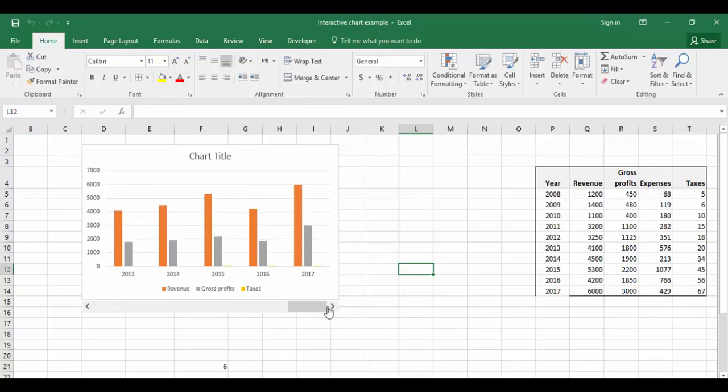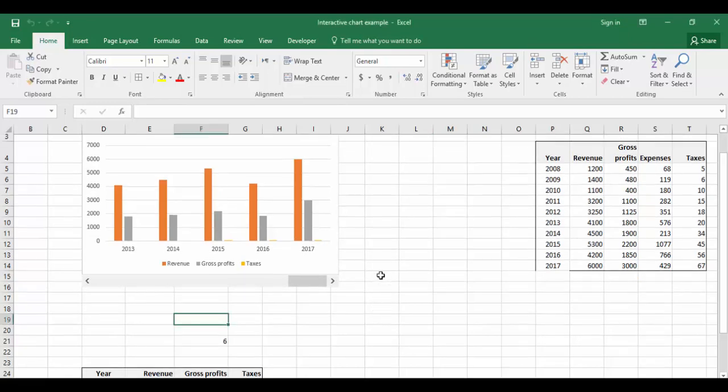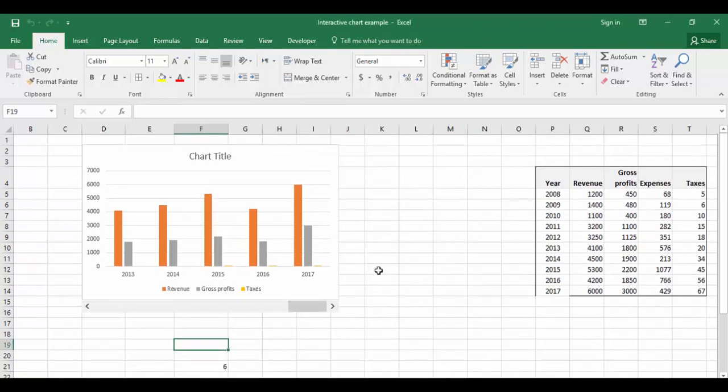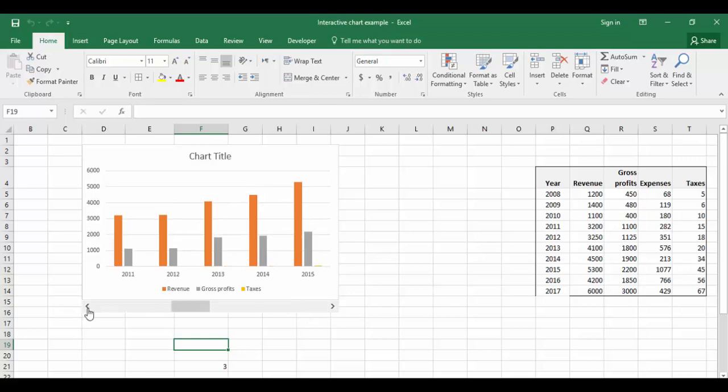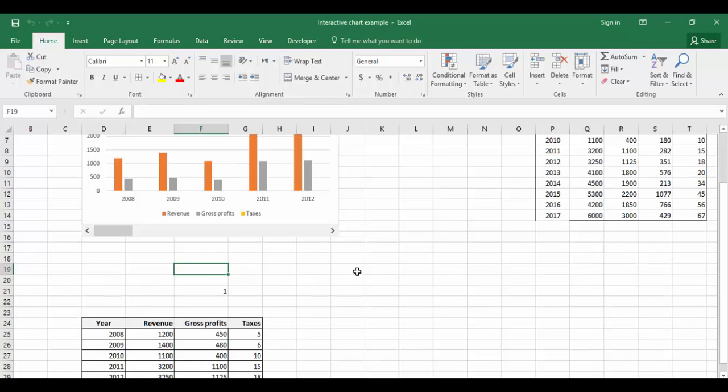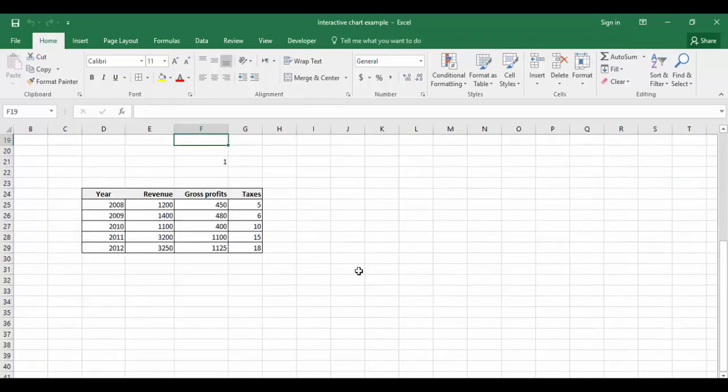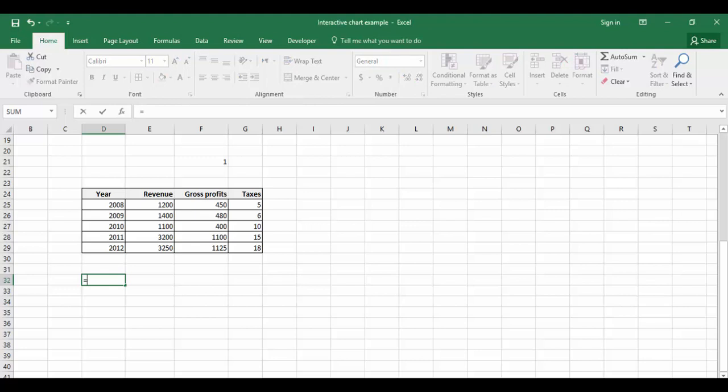We'll do some more beautification of the chart. I'm going to show you how to create a dynamic title. When I'm changing the years, the title should change automatically instead of typing it manually. Let's see how we can do that. I'm going to give a formula - simple formula.